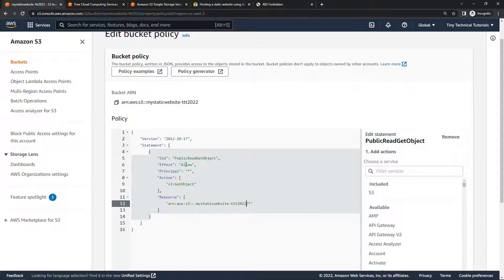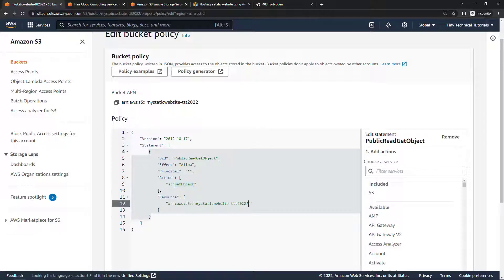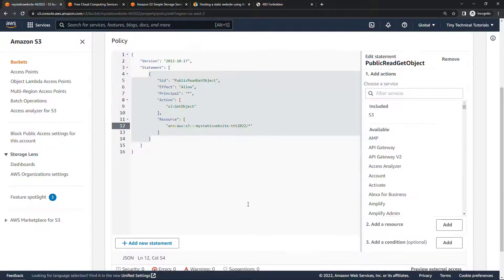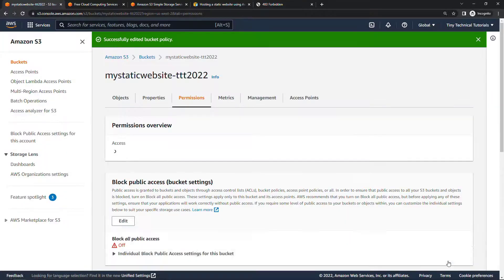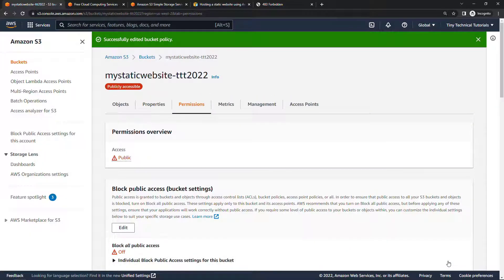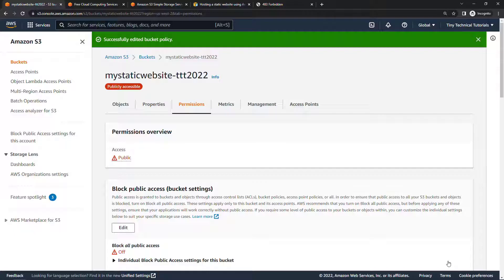So this is allowing git object on everything in the bucket, basically being able to view anything in the bucket. All right, scrolling down, save changes. Now the bucket is all set up to host a static website.